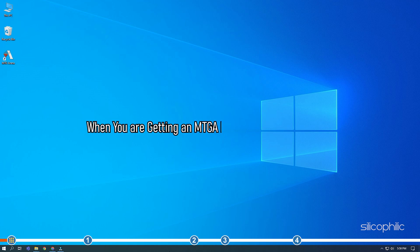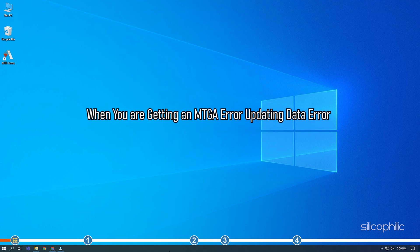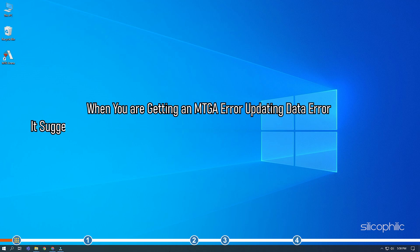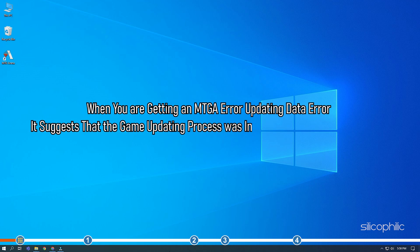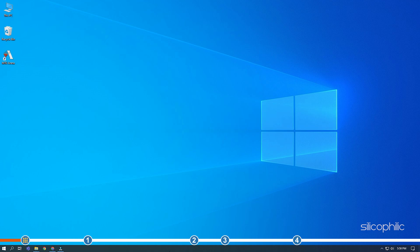When you are getting an MTGA updating data error, it suggests that the game updating process was interrupted due to some reason. Here we have shown how you can fix it, so stick till the end and perform as shown to solve this issue.